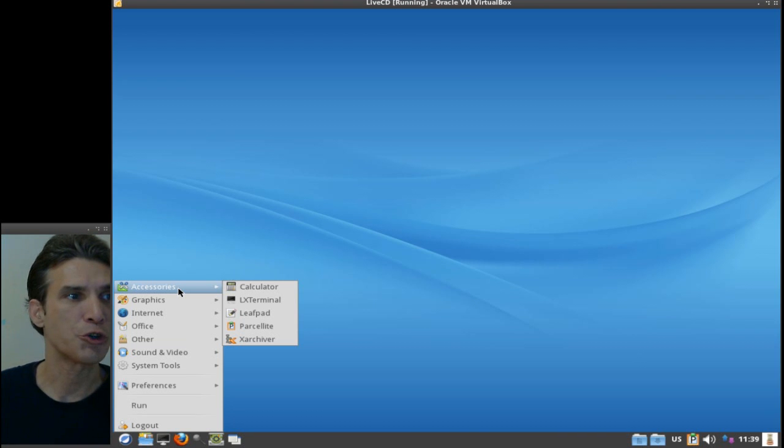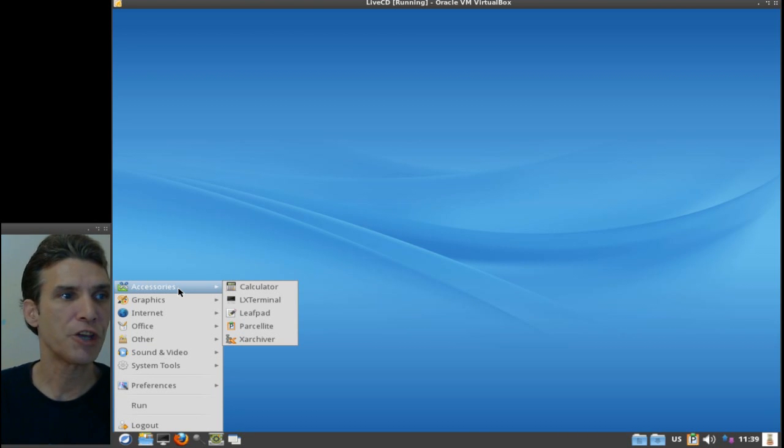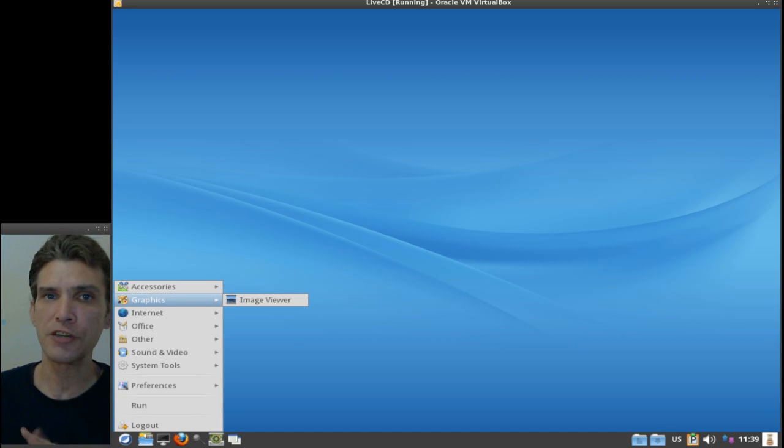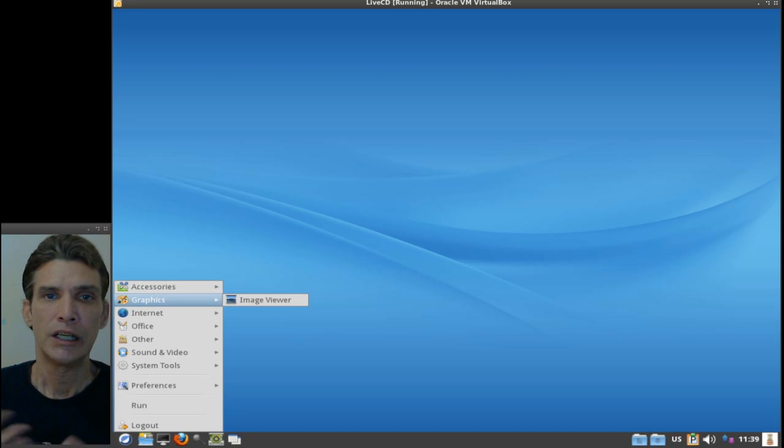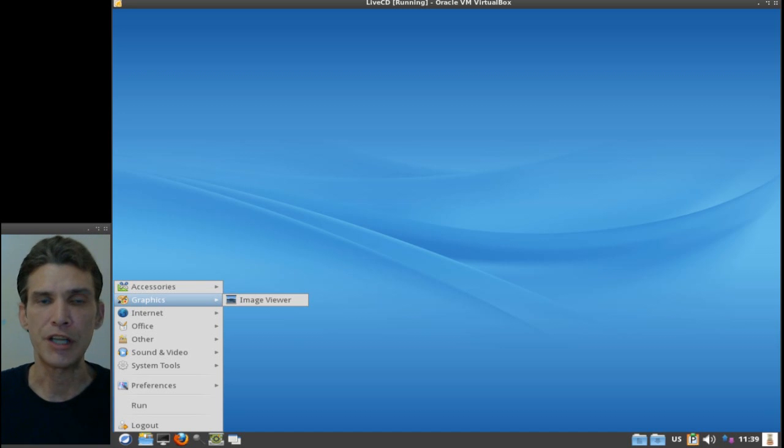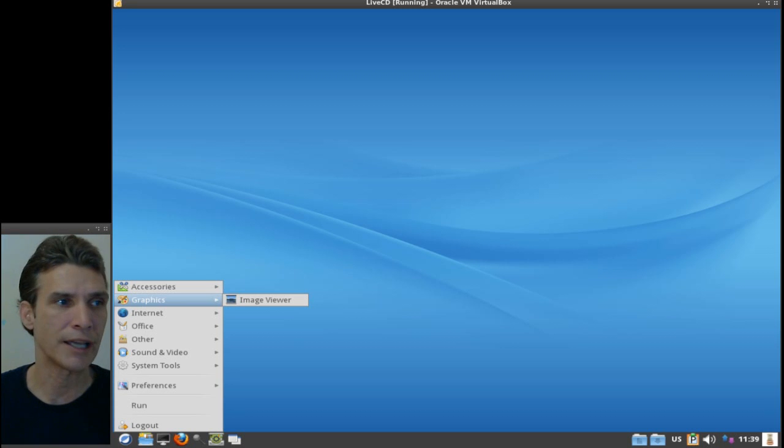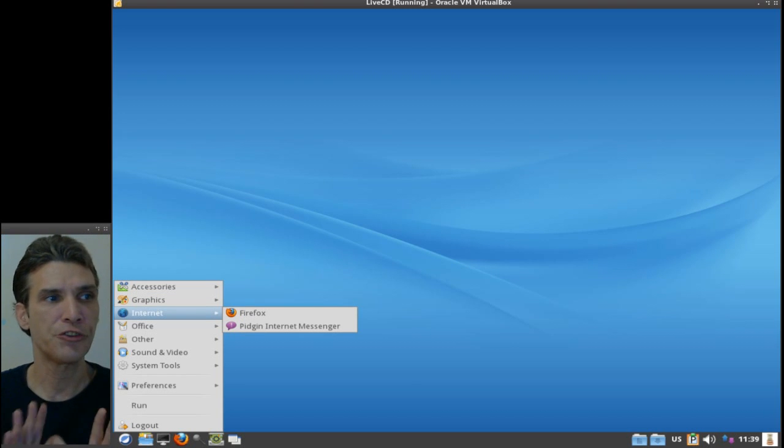XArchiver, and in graphics you just get a simple image viewer. So if you want GIMP or something to do some real hefty image manipulation, you'll have to go into the software center to get those. For internet: just an instant messenger and Firefox comes preloaded on this.